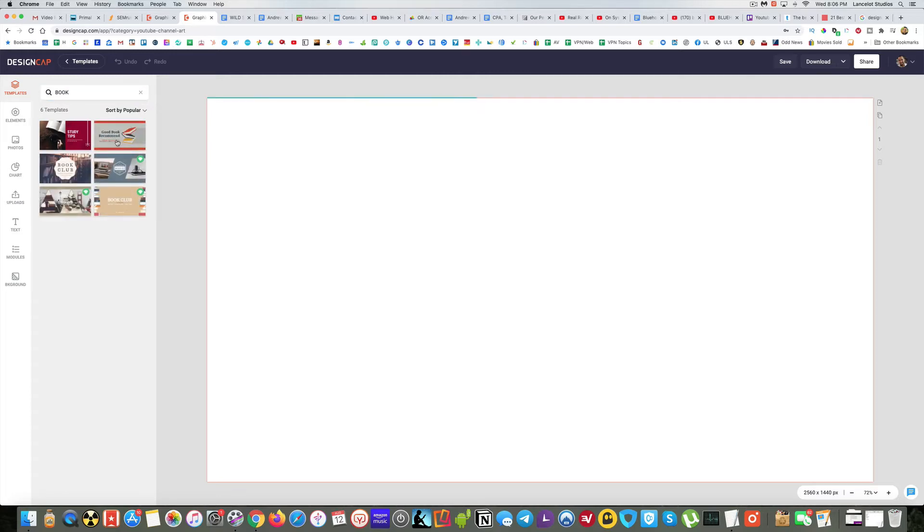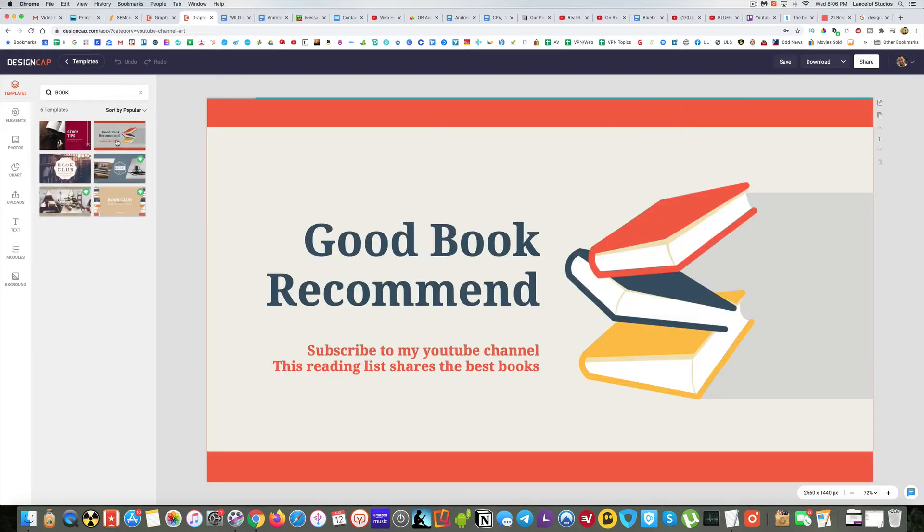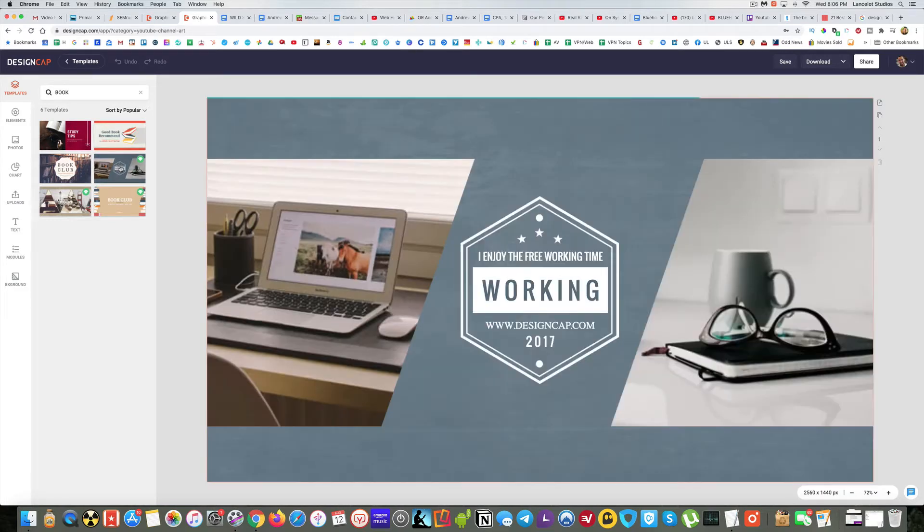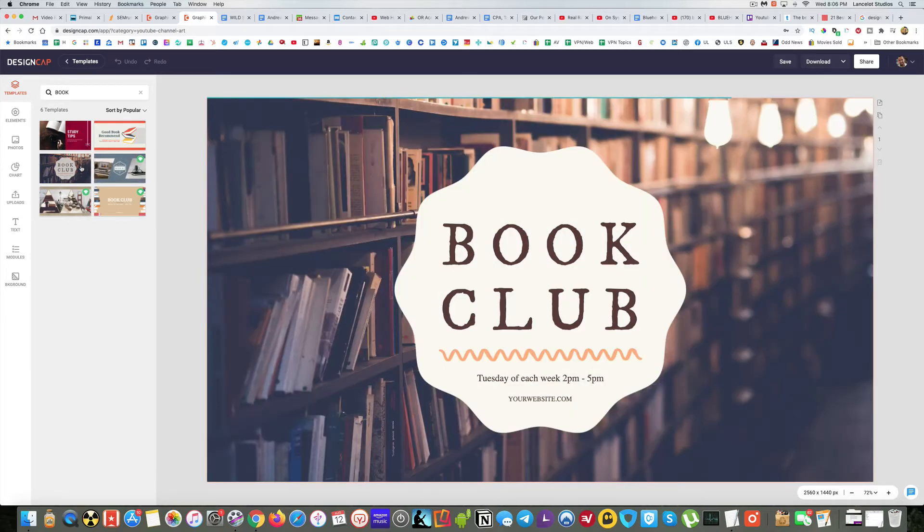If you click on one, you can see what it looks like and think, do I like it or not. This one's kind of appealing to me here. Yeah, I like this. I'm going to go with this one.